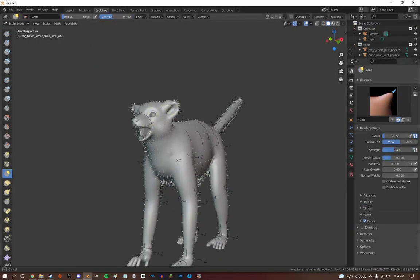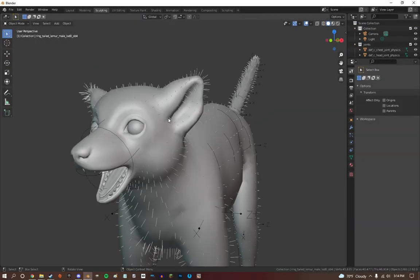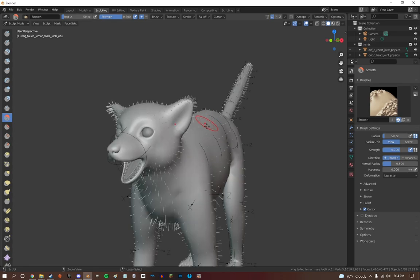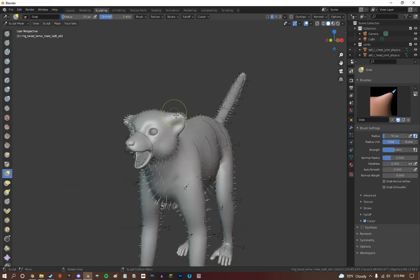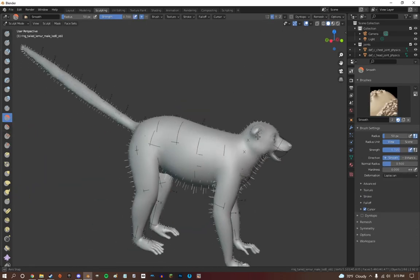Well hey guys and welcome back to another Planet Zoo mod making video. I know I haven't done one of these in forever. I'm back.